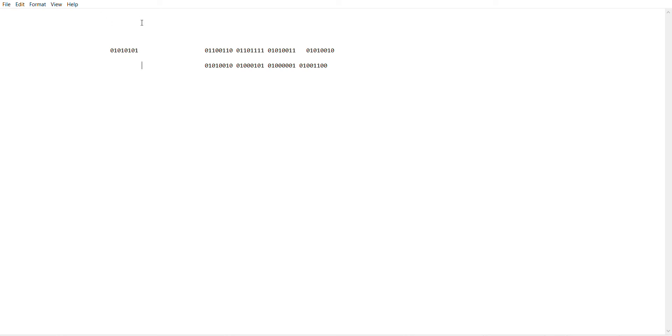The first thing you're going to look at is the first three digits. If it has 010 as the first three digits, that means it's a capital letter. But if it has 011, then it's a lowercase letter.